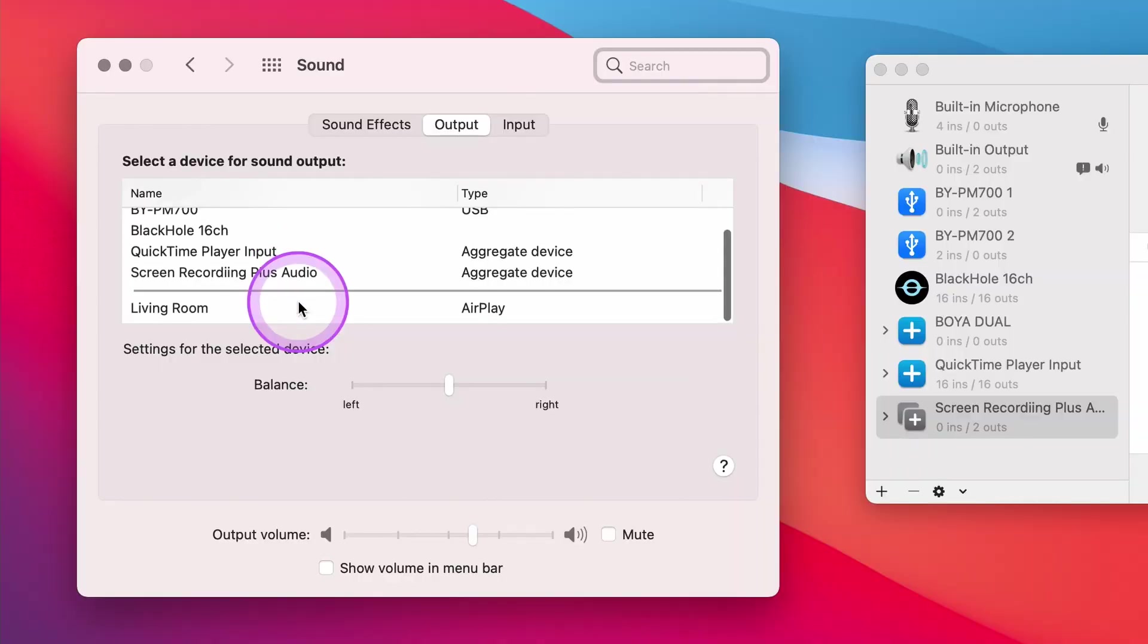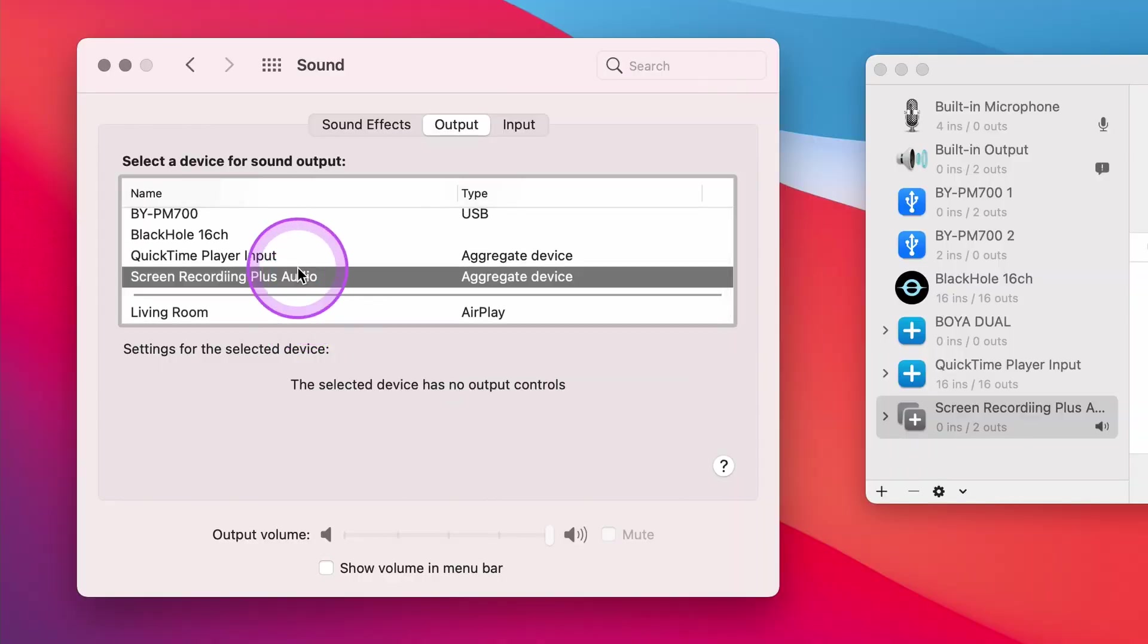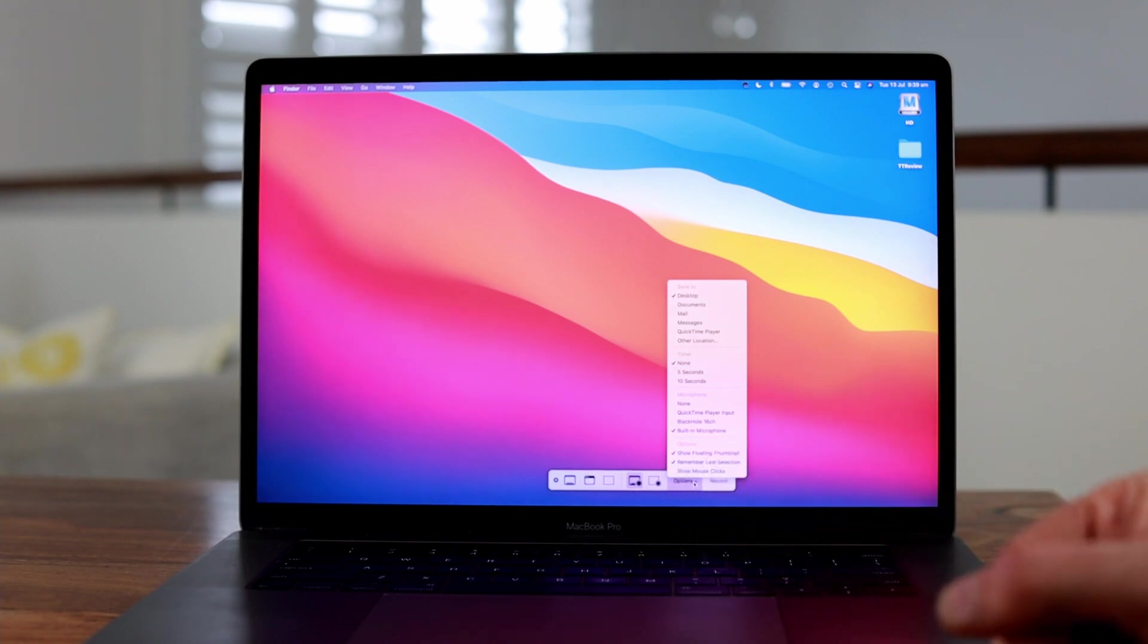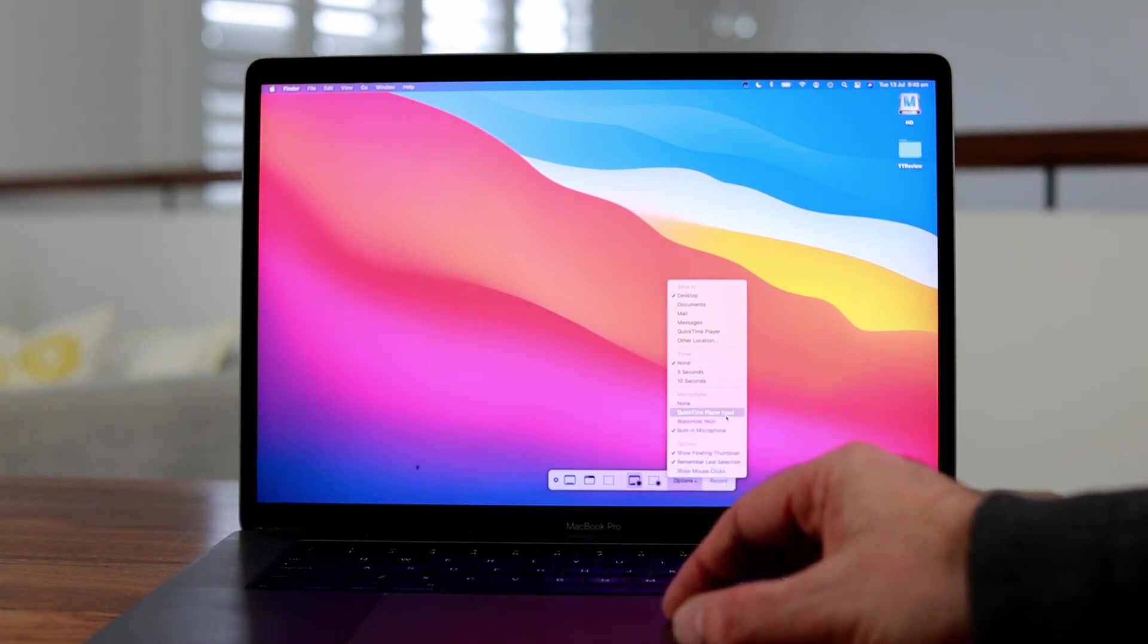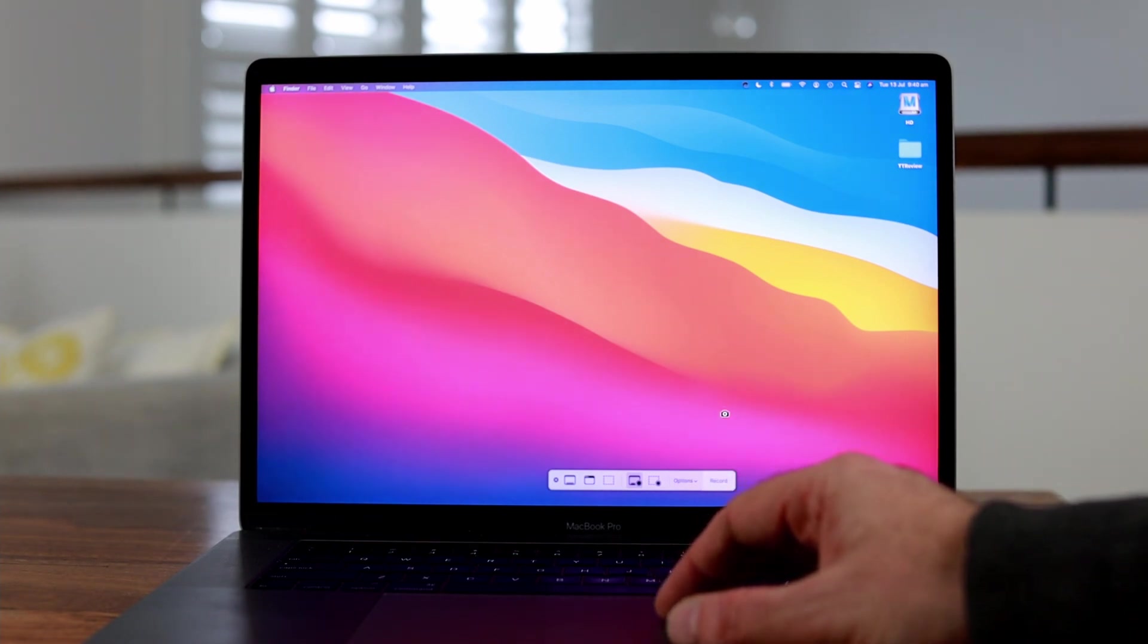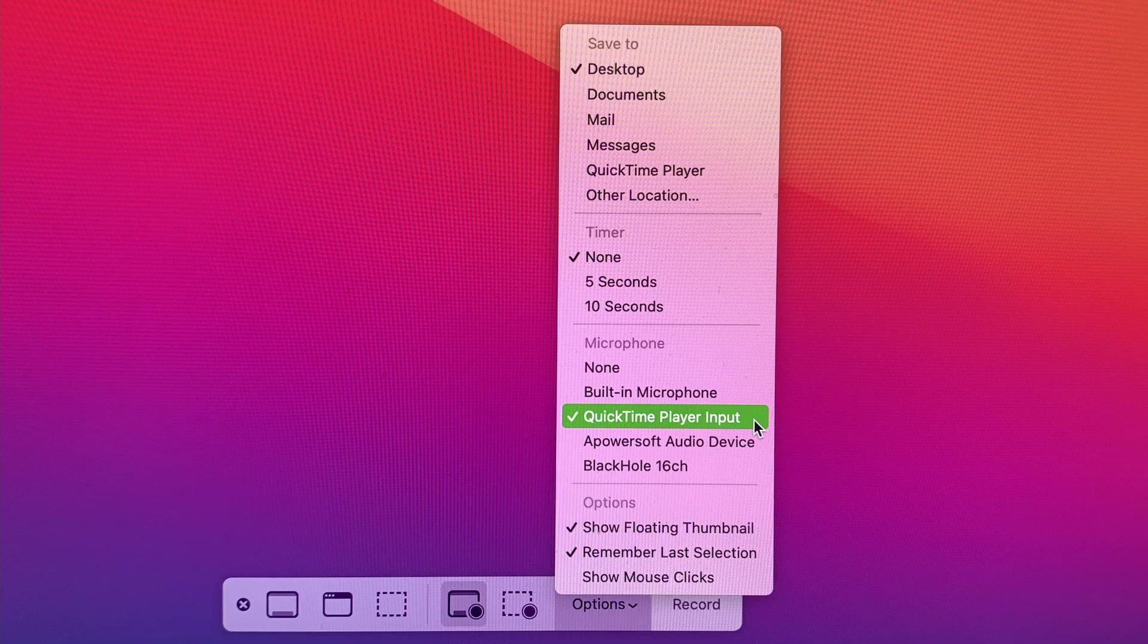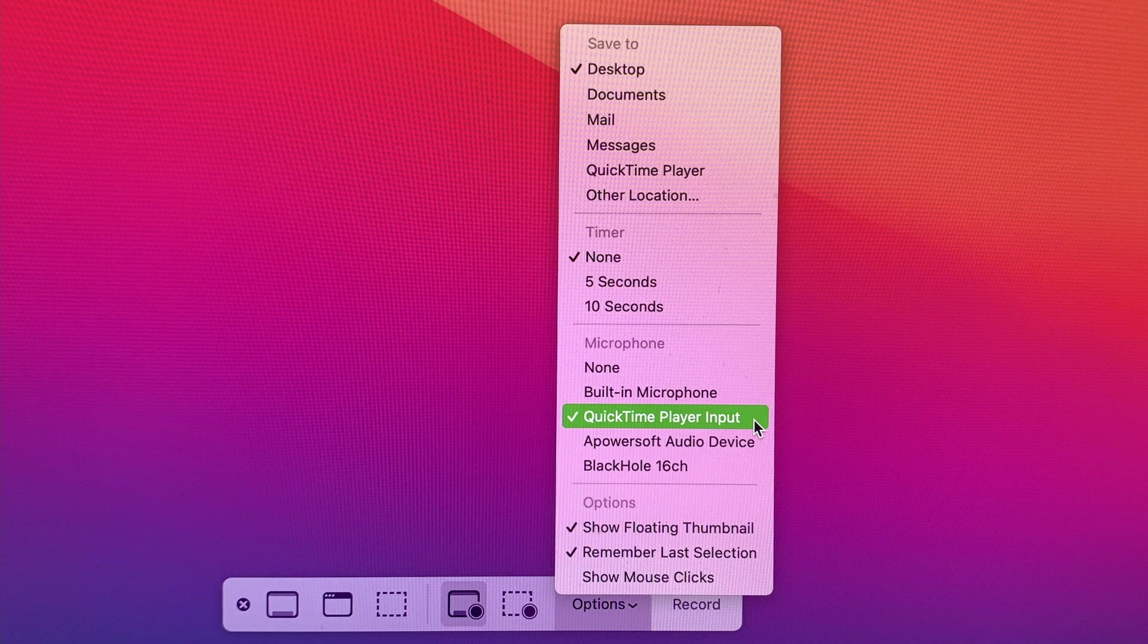Now you're ready to initiate your screen recording. Open up the QuickTime Player app or if you're going to be using the built-in screen capture app, click on Command, Shift, and 5 together. Before you click on the record option to start your screen recording, let's make sure it's set to record audio. In the menu bar that appears on the bottom of the screen, click on Options and then in the drop down select QuickTime Player Input.